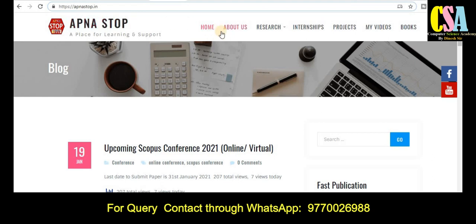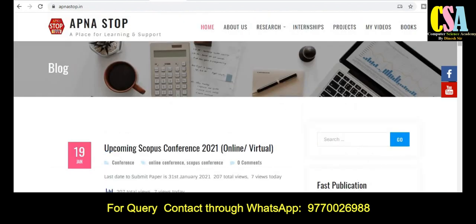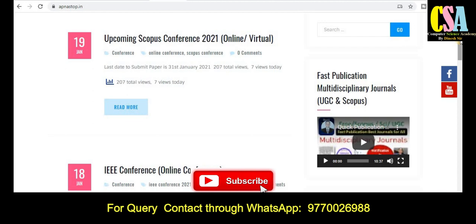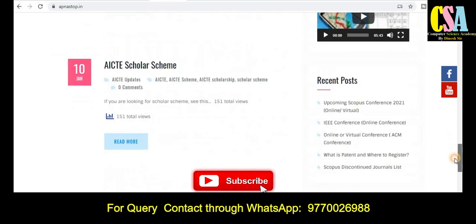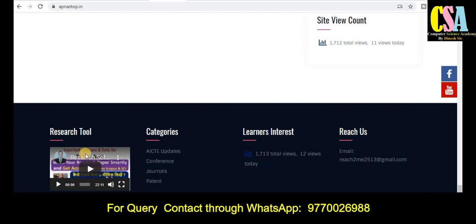Here you will get all the detailed information in a very neat manner — details like upcoming conferences, virtual conferences, and so many more things. Explore this site very carefully as you will find a lot of contents. For example, upcoming conferences like ACM, Springer, Elsevier, Scopus, and SCI category journals — all of these are available here. At the end, you will also get research tool videos with all the tools information related to research.